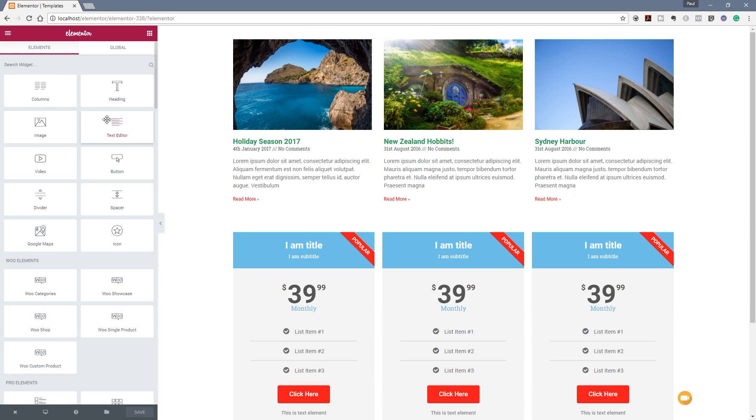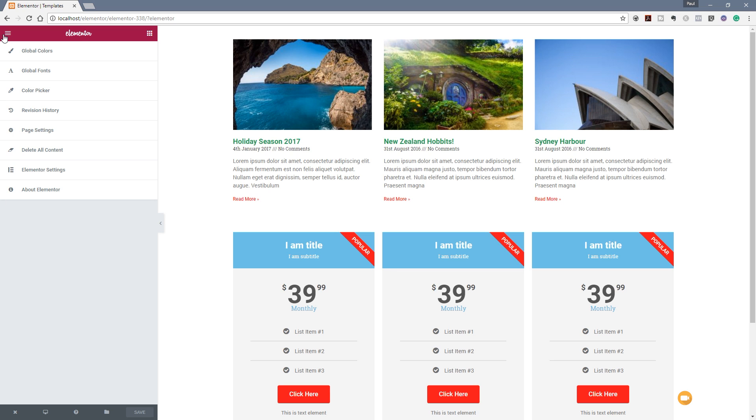If we take a look at the Elementor panel on the left hand side you can see we've got elements and we've got global. We also have a couple of little buttons in the top left and right hand corners of this particular section. What we're going to do is jump over to this one that looks like the typical hamburger menu and when we click on there you can see we've got a whole range of options that are specific to all of Elementor, not just the element or widget that we're currently working on.